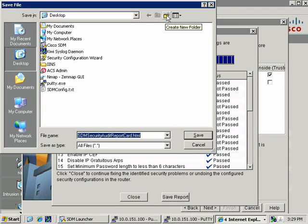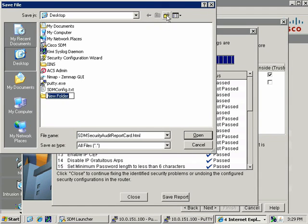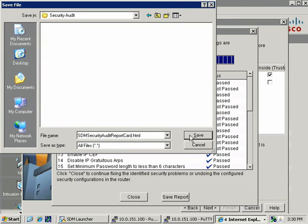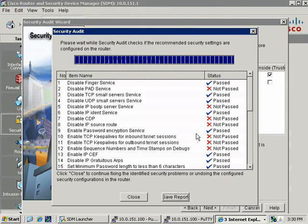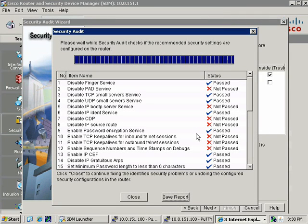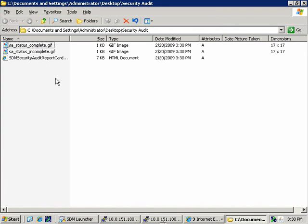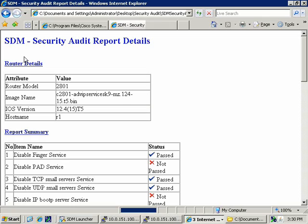The only thing they're asking us to do in Task 2 for Lab 2-5 is to save a copy of our report. If I hit Close, it's just going to take us to the next step of the audit, which is to present the option of fixing some of the things identified as failures or opportunities to harden the security of the device. Let's go ahead and save a copy of this report to the desktop. They wanted us to create a folder for it, Security Audit, and we'll save this into that folder.